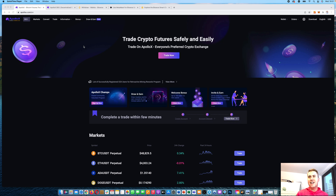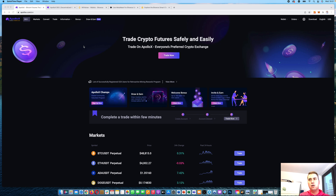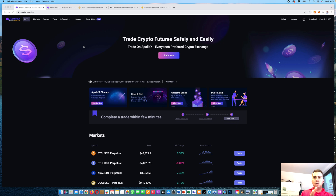Hello, Guido here from Blockbuilders.net, and today I want to show you how Apollo X works. Apollo X is a platform where you can trade crypto futures like Bitcoin futures and Ethereum futures. The special thing about it is that you don't need to do a KYC process — a know your customer process where you upload your ID card. You can trade there by just signing up with your email address.